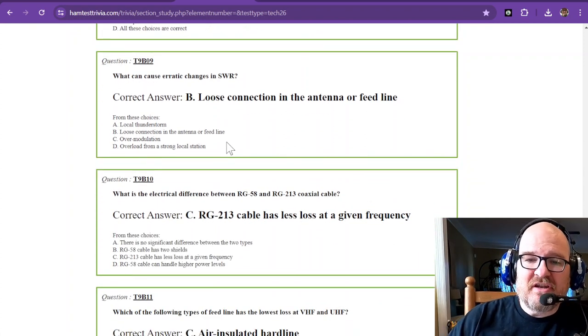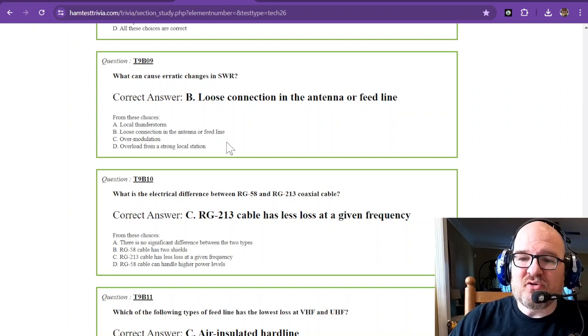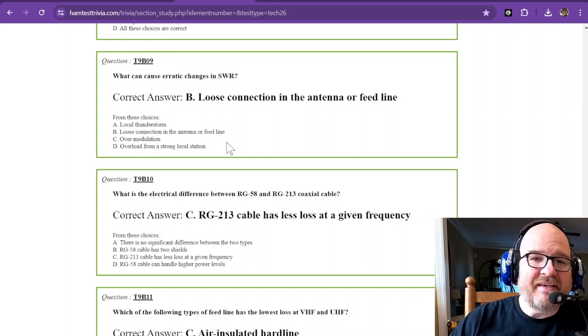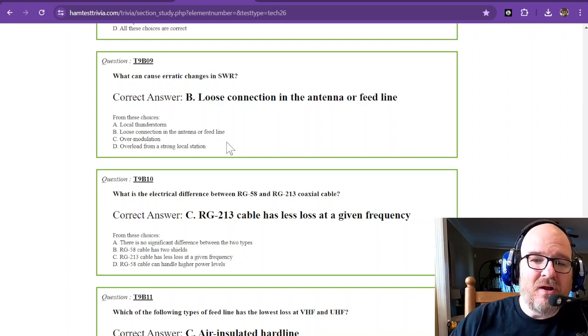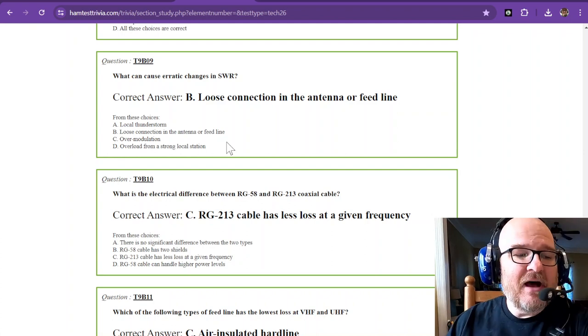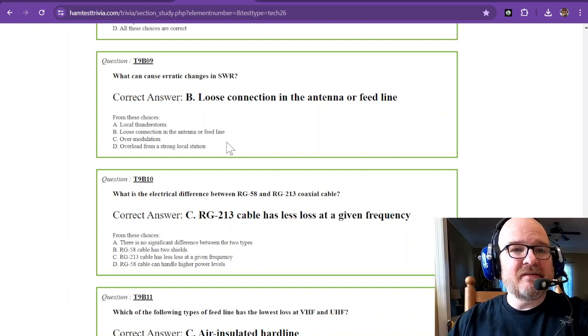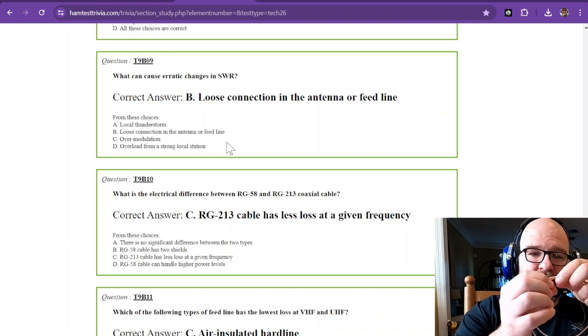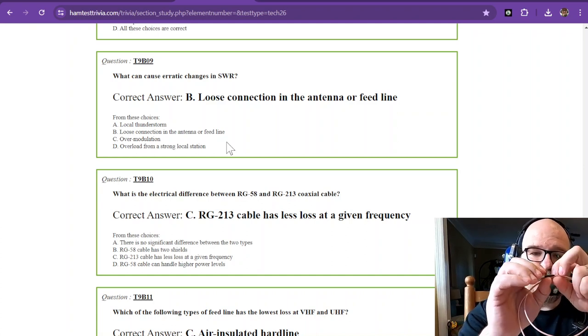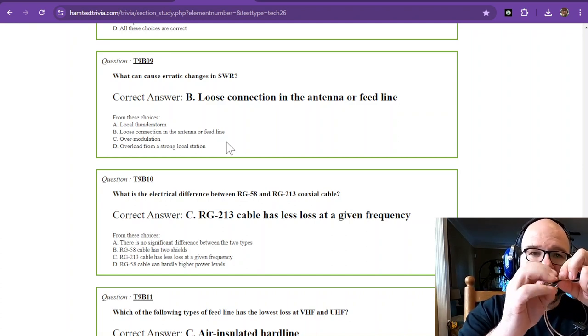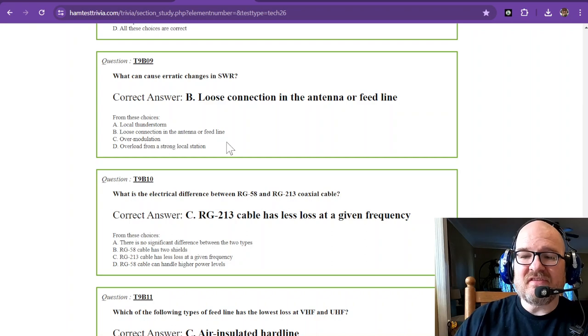Question number nine. What can cause erratic changes in SWR? I have seen this. I have seen this in these inexpensive cables. The braid gets broken right under here and starts to do some crazy things.